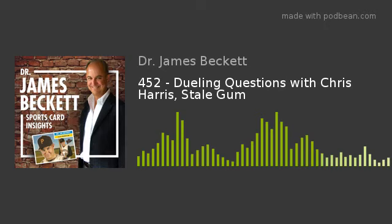Thanks, Chris, for your thoughtful questions, and thanks for answering mine. Collectors can find you at Stale Gum — on Twitter at Stale Gum, and at stale gum.com and baseballcardpedia.com. Thanks, Chris Harris, and thanks to our listeners — we'll be back again tomorrow with another episode.